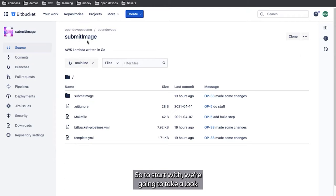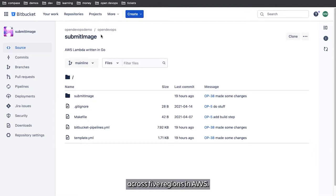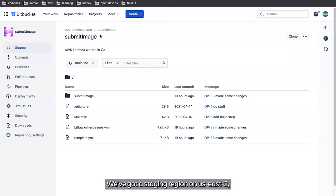To start with, we're going to take a look at submit image here. This is a simple AWS Lambda that's been written in Go. This is part of an image labeler application that lives across five regions in AWS. We've got a test region in US West 1, a staging region in US East 2, and we have three production regions: one in US West 2, one in US East 1, and one in CA Central 1.